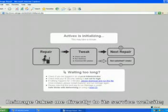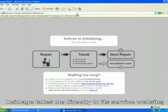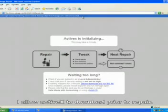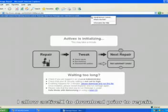Reimage takes me directly to its service website. I allow ActiveX to download prior to repair.